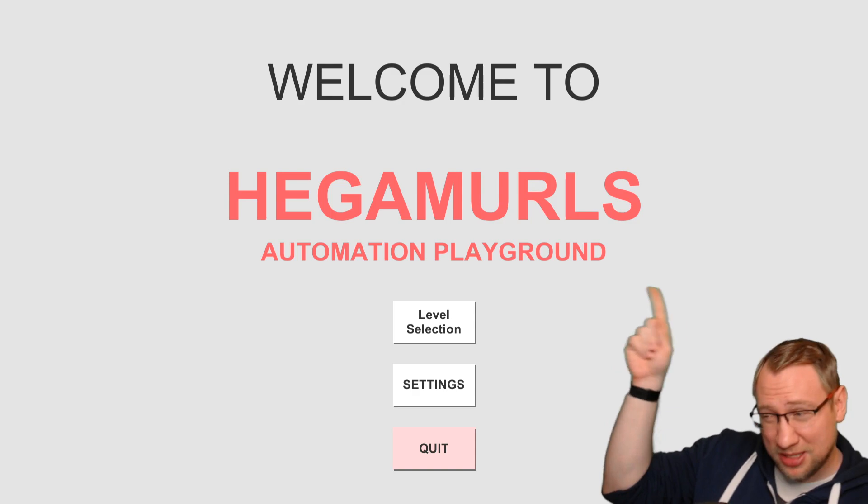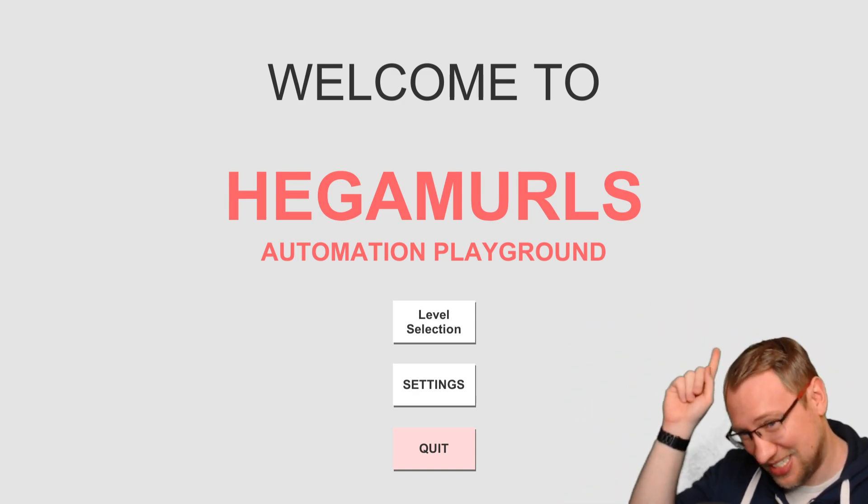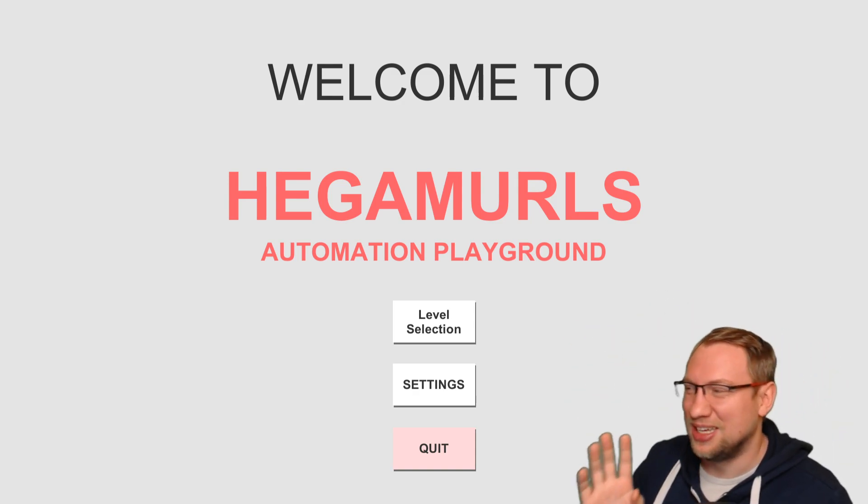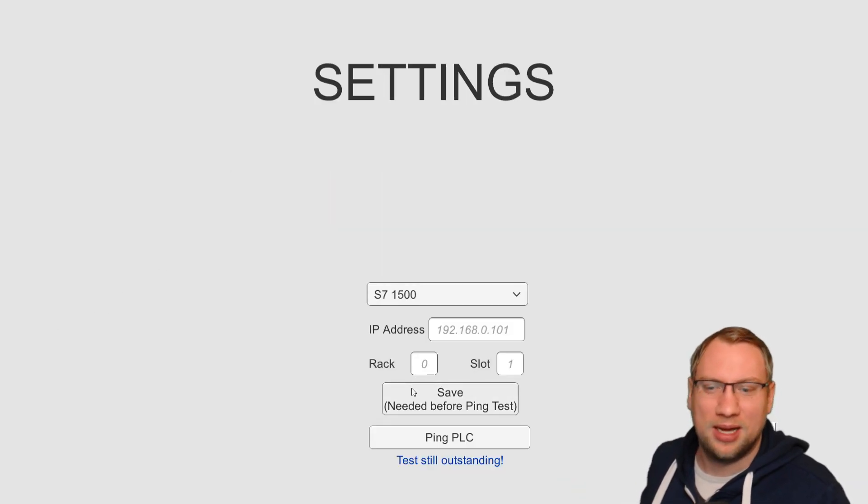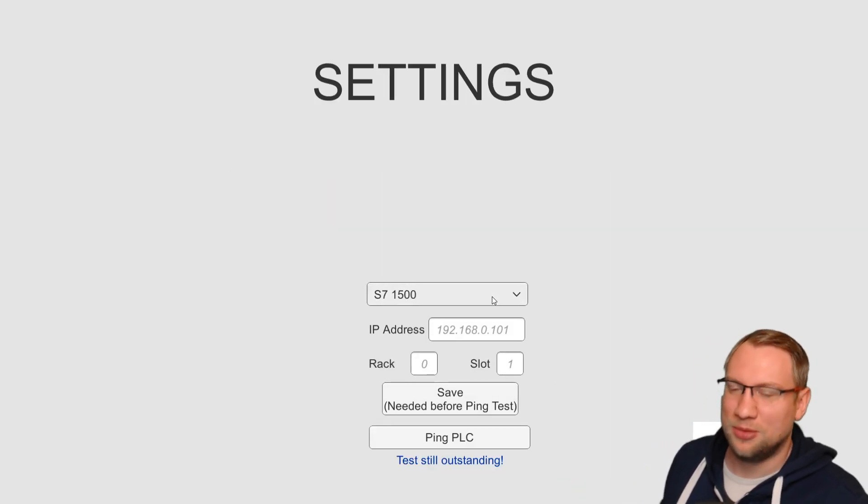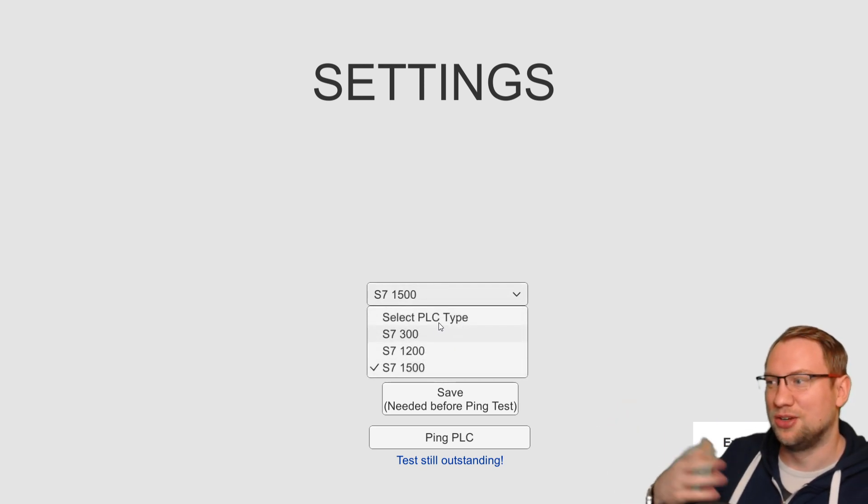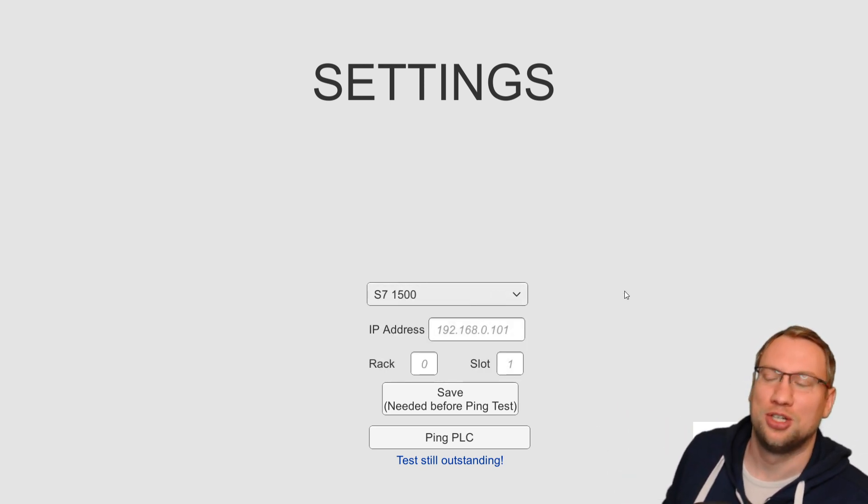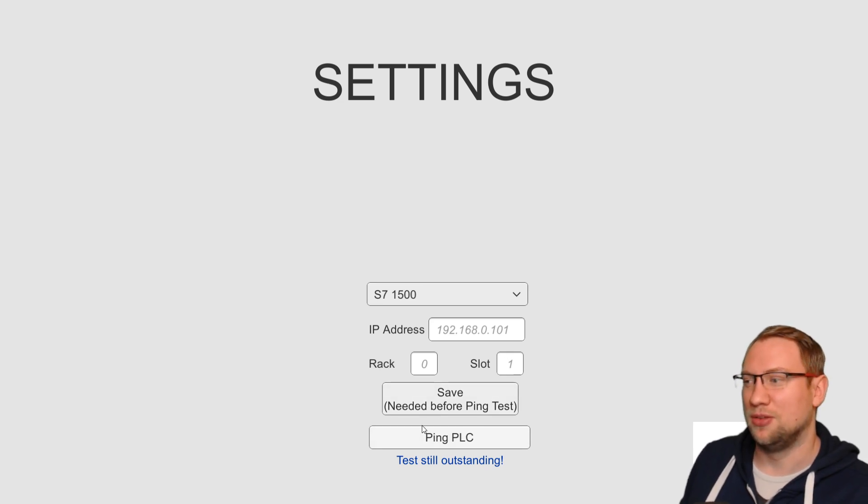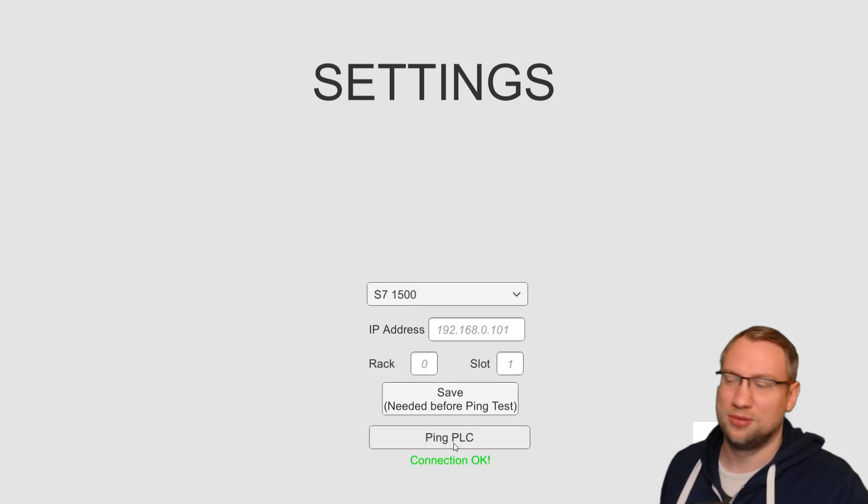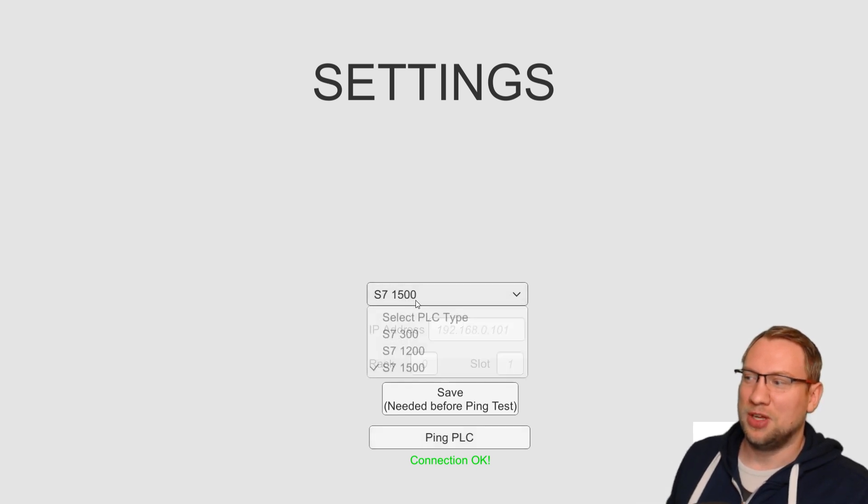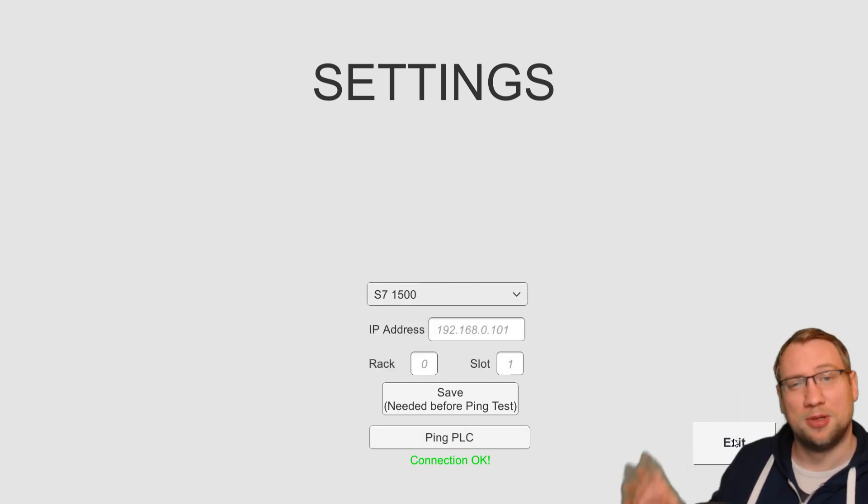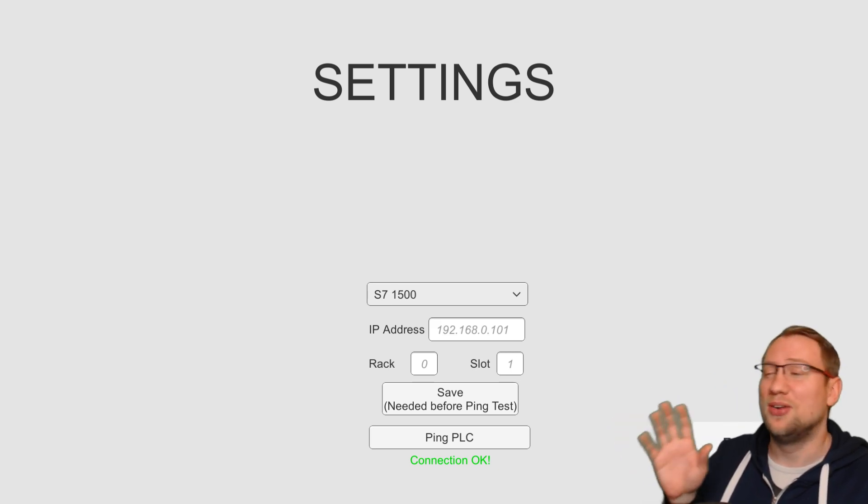We have a menu. It's not the final name, Hegamurls Automation Playground. That's just a working title. I don't know if you've seen this last time already. We have the settings. I can connect to different PLC types here to a simulation or the real PLC. Connected right now to the real PLC. I can test everything and you see different types that I've implemented so far. Pretty simple, pretty basic stuff. But we have a menu.